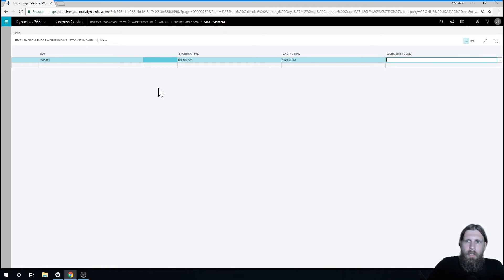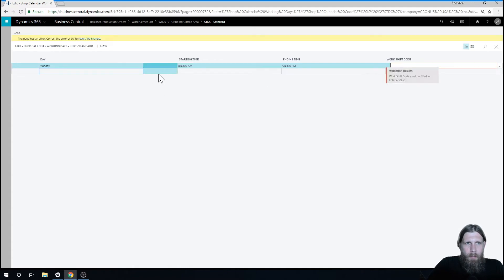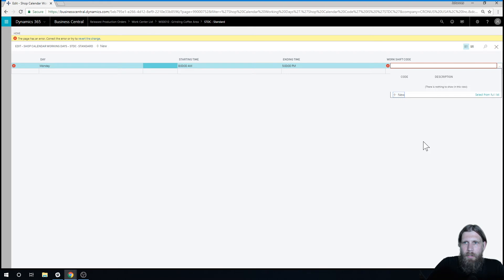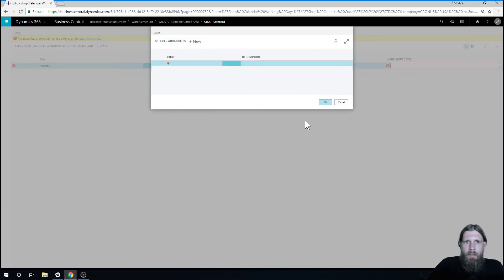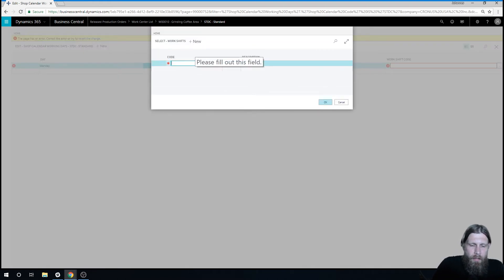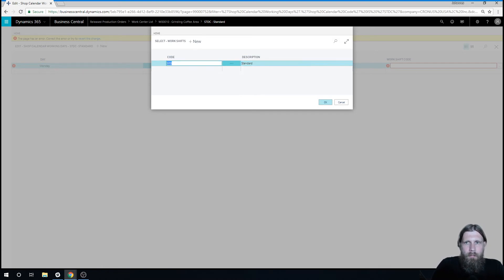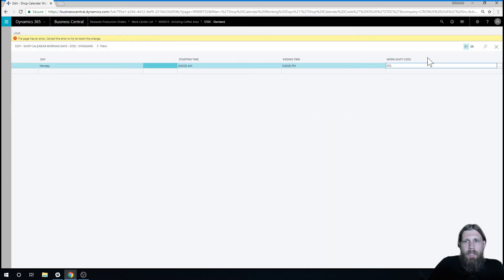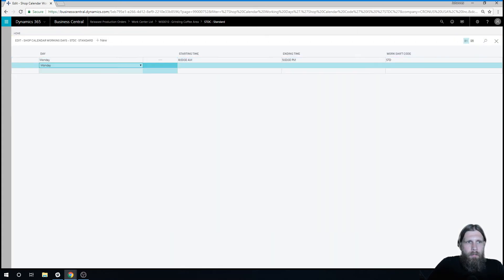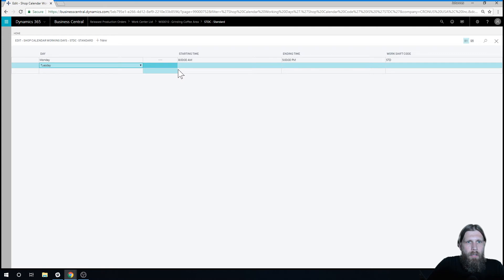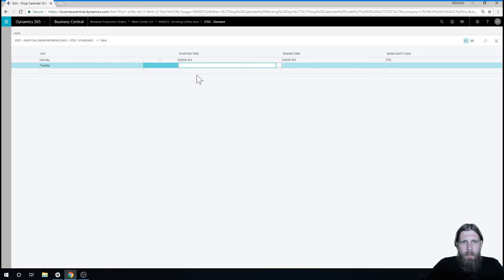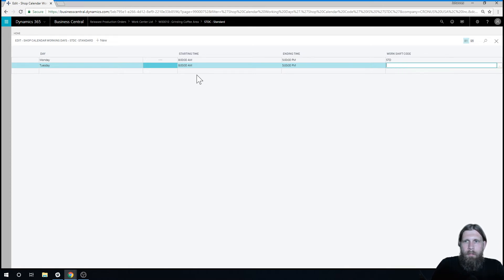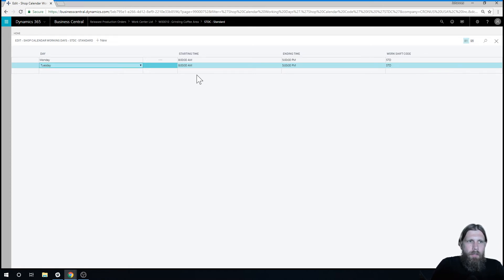That's Monday. So I just make sure that this is standard. So we need to actually create this. So we have here Tuesday, which is going to be 8 a.m. till 5 p.m. That's also standard.